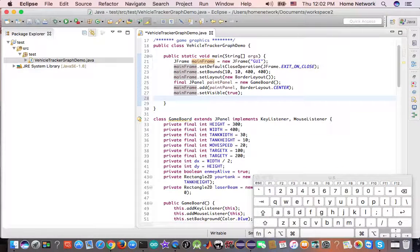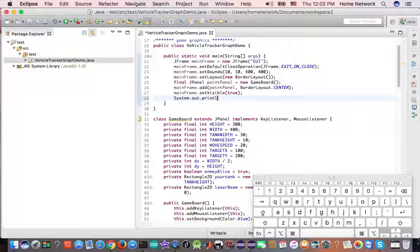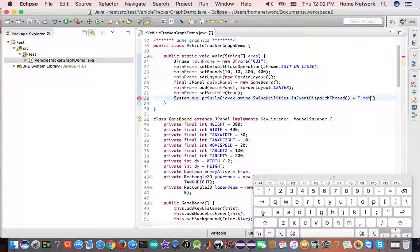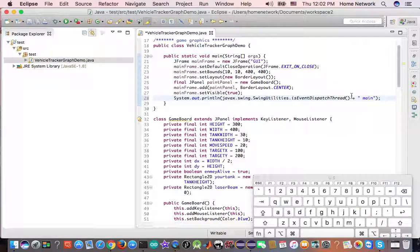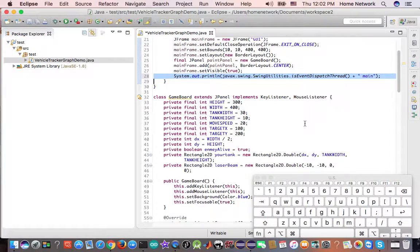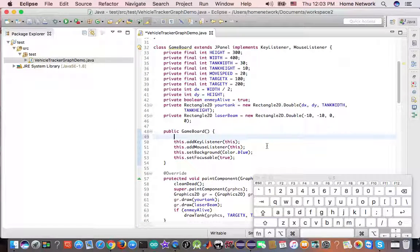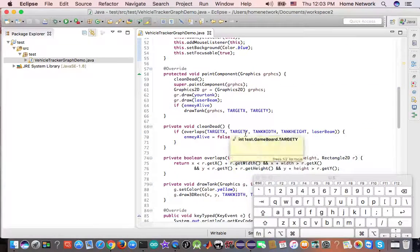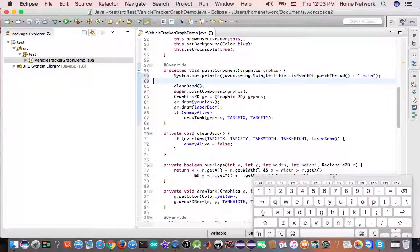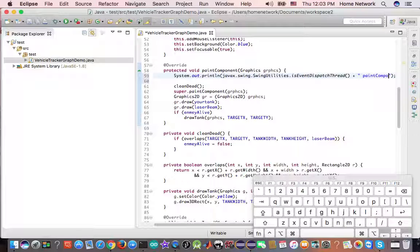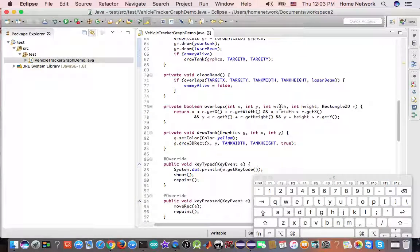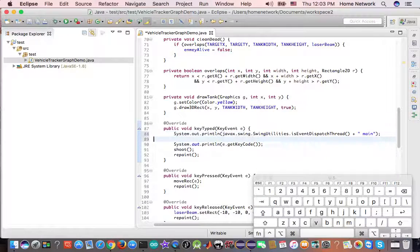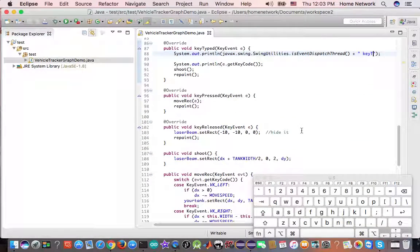The main thread. The main thread is definitely not running in the event-dispatch thread. You can put a bet on that. How about the constructor of the J-panel? It's maybe running in the event-dispatch thread. How about the paint component? When you press a key, this code is most likely running by the event-dispatch thread because that is what the document told us.